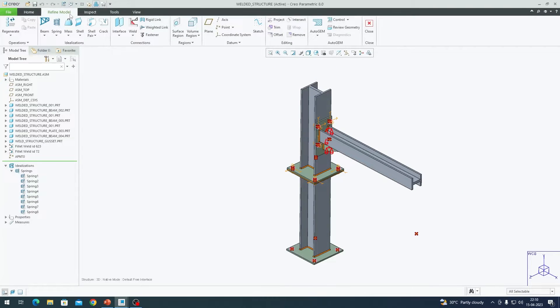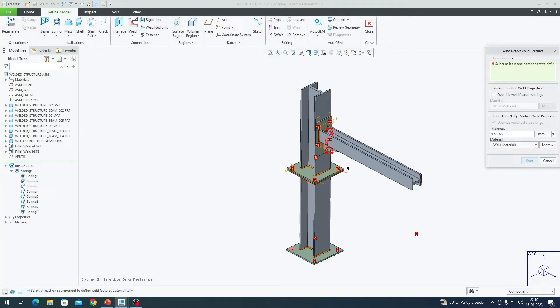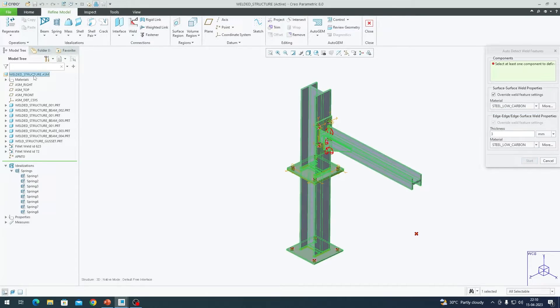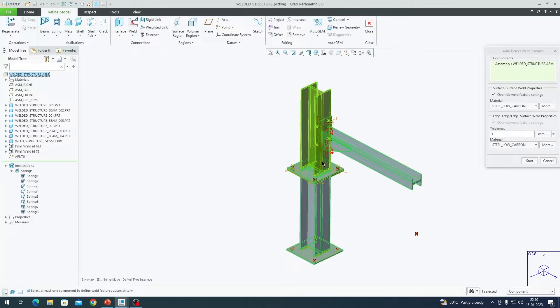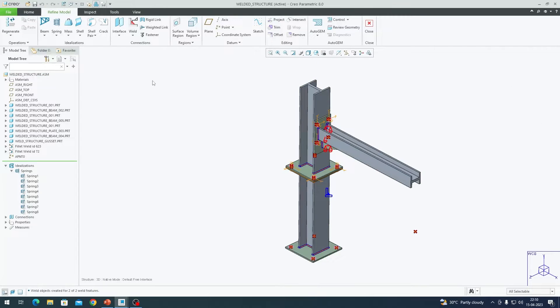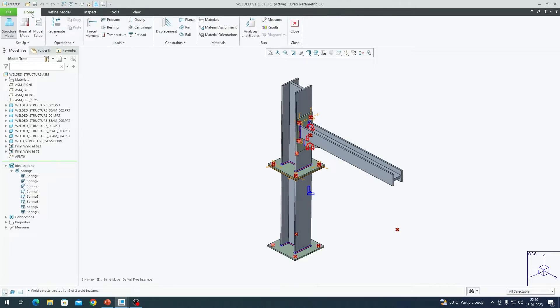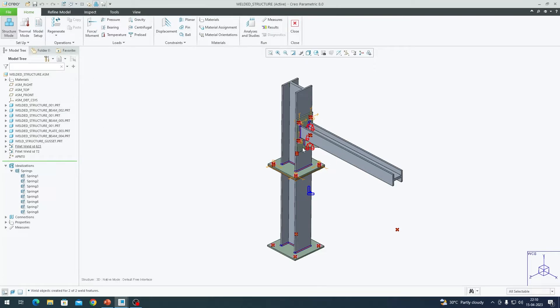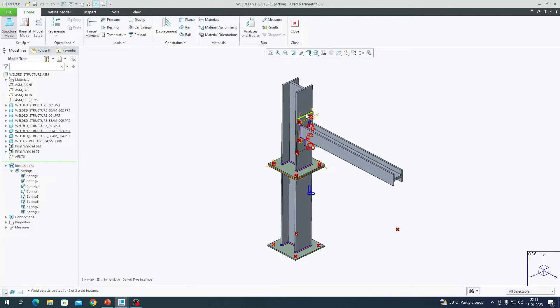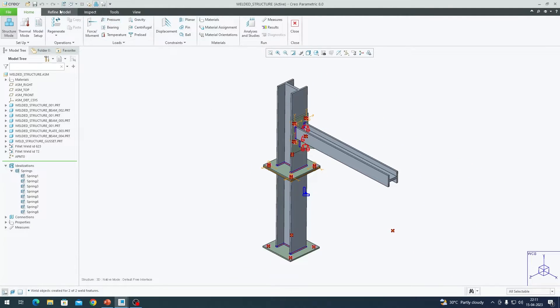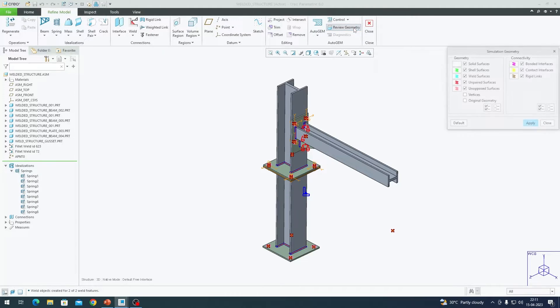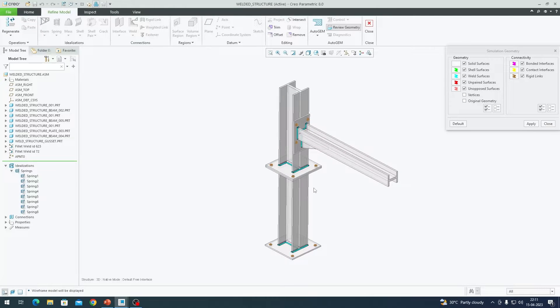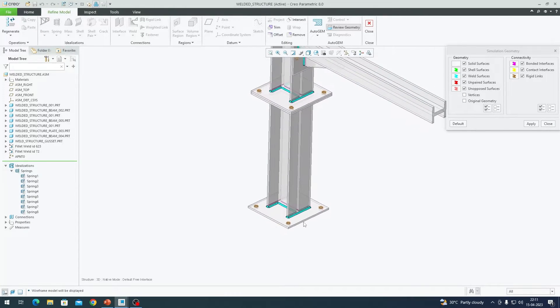Now that we have set up our bolted joint as idealized springs, we are going to go to the next step by detecting all our welds. For that, we need to go to refine model tab, weld, detect weld features. I am using detect weld features this time because all my welds are of same size. I am going to override feature settings. I am going to use steel low carbon. Weld size would be three millimeter. I am going to click on this assembly so that it detects all the welds in my assembly. I am going to click ok. Before we move on to our next step which is meshing, I am going to go to home tab and go to model setup and ensure the default interface is free or else since we have lot of components, there will be unwanted bonded interface between different parts. We don't want to do that. We just want our connections to be set intentionally.